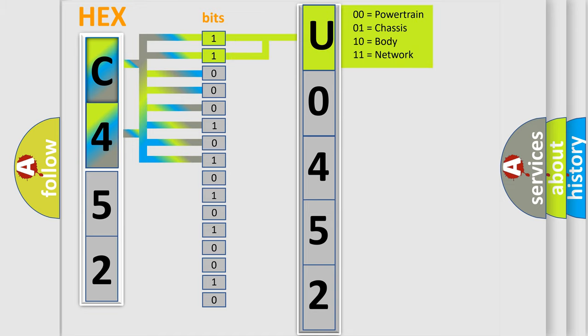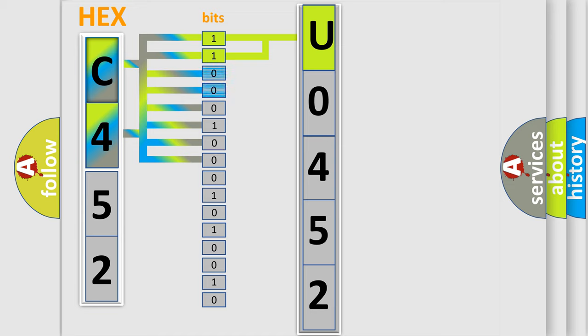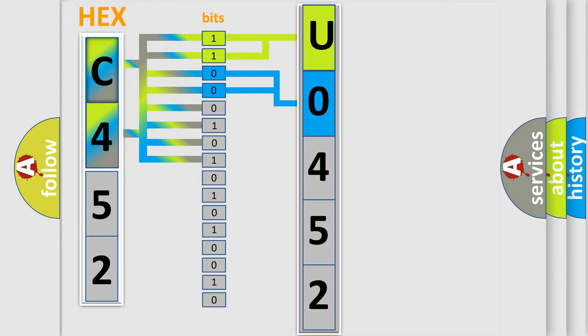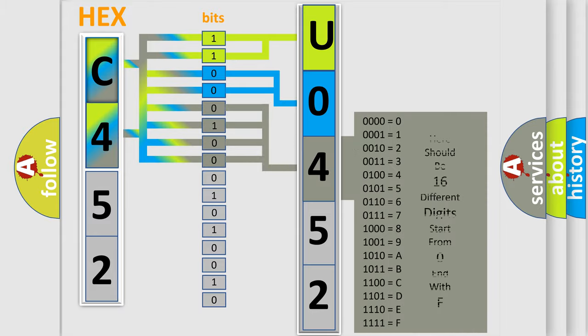By combining the first two bits, the basic character of the error code is expressed. The next two bits determine the second character. The last bit styles of the first byte define the third character of the code.